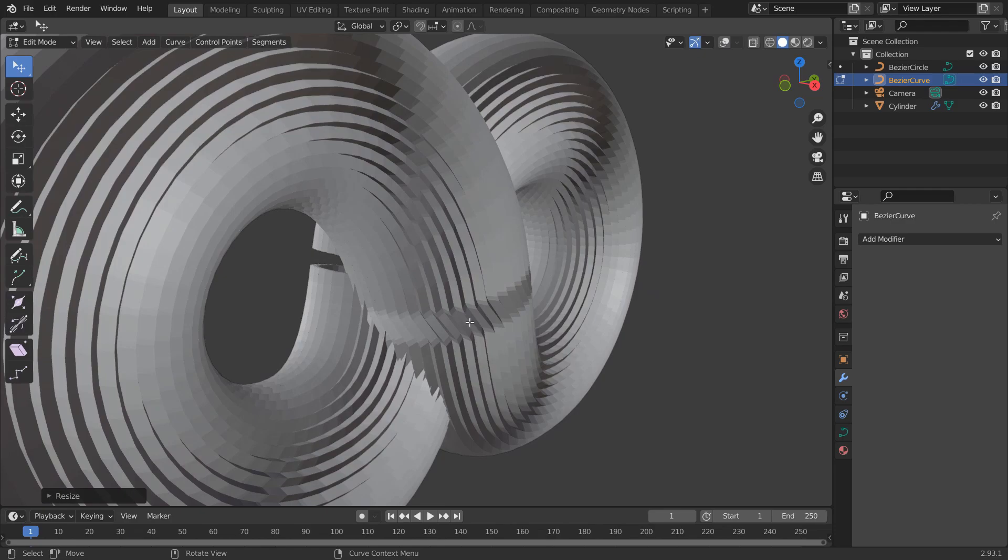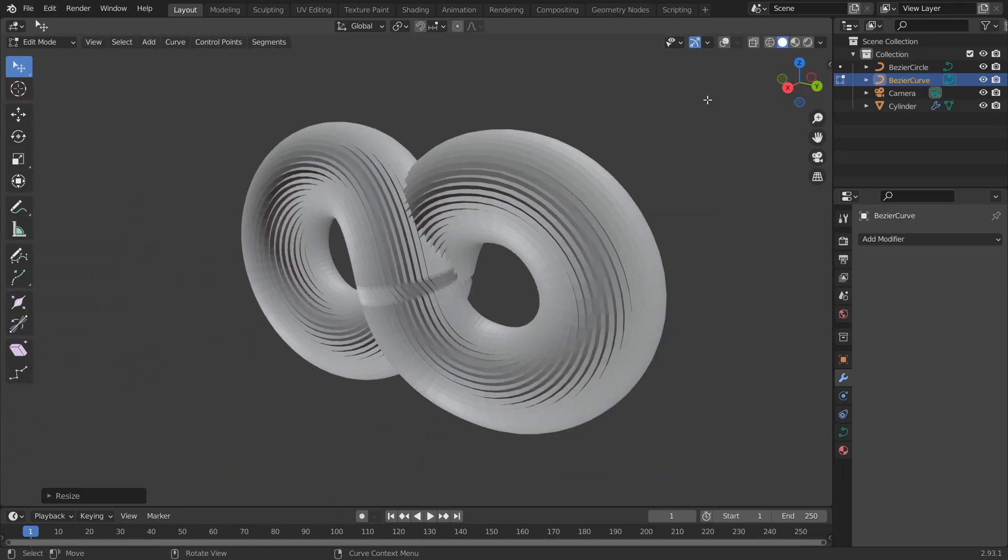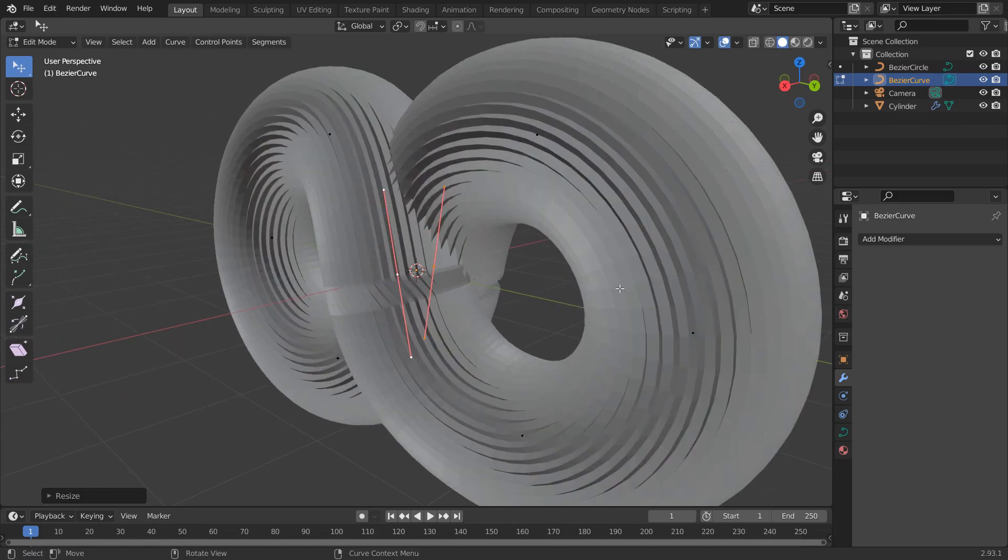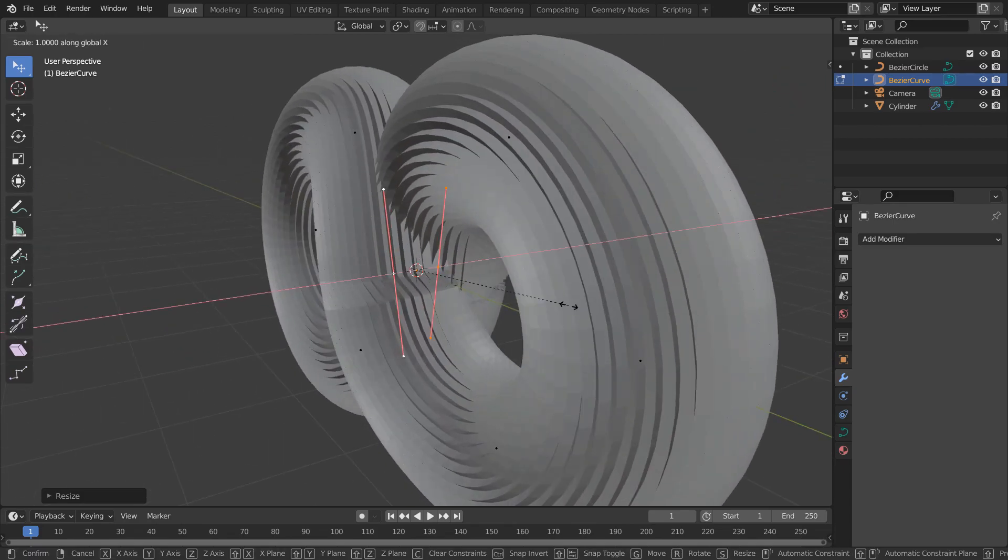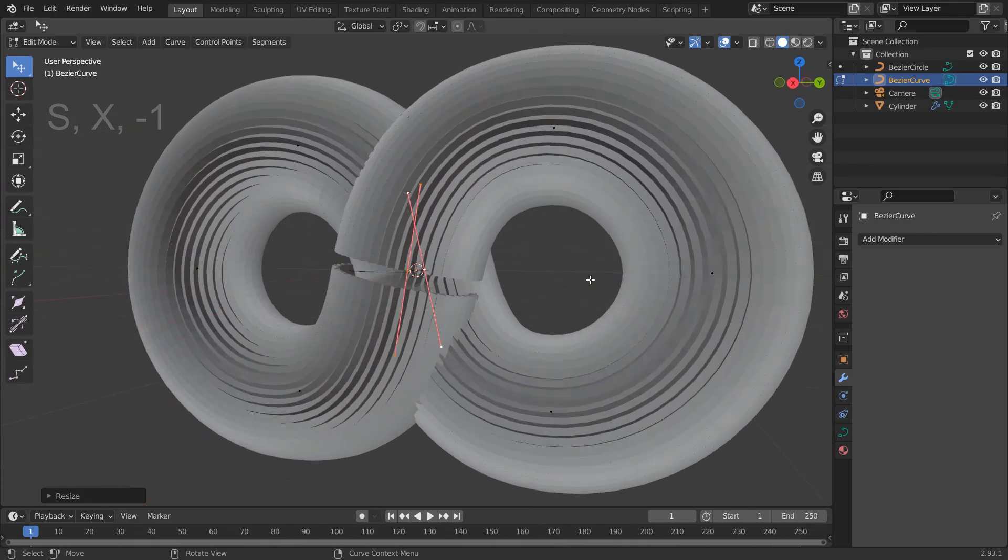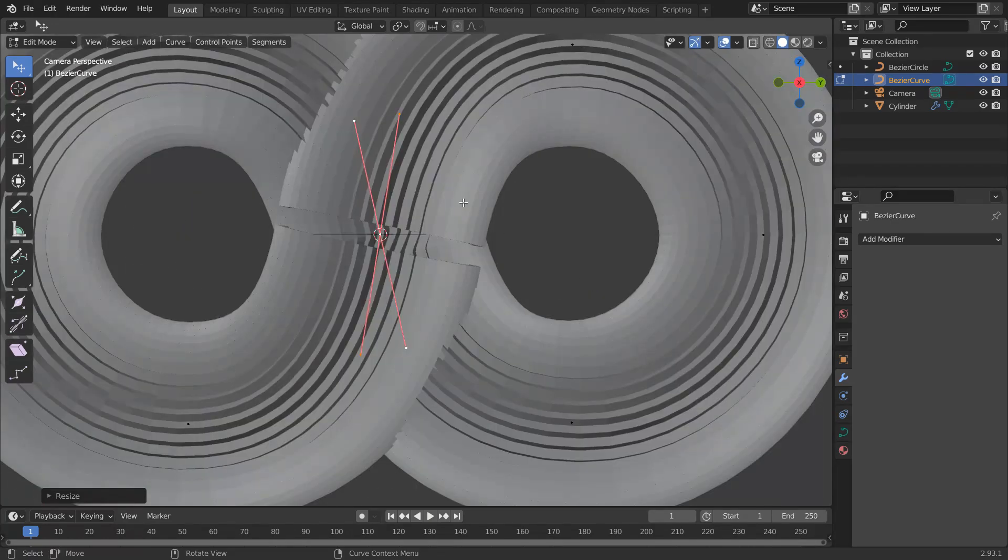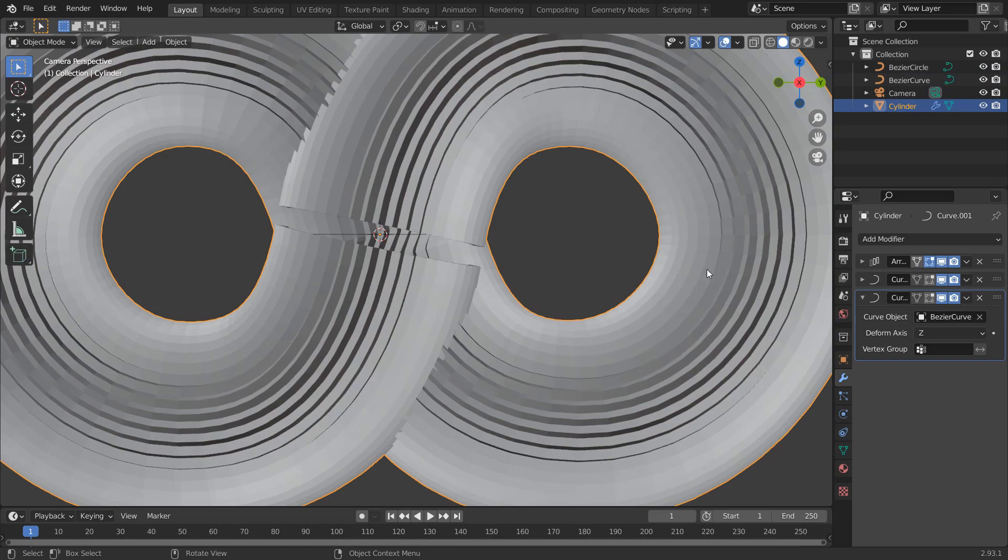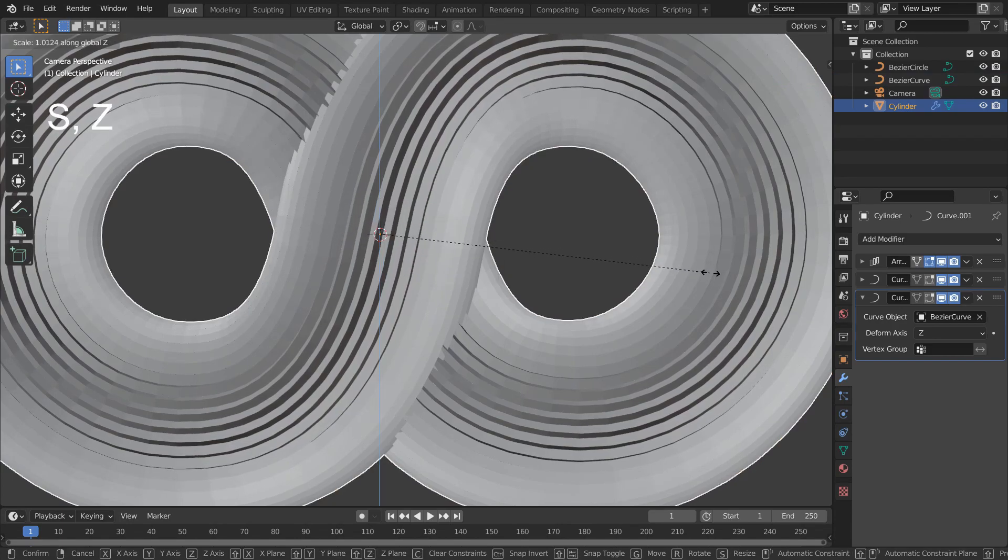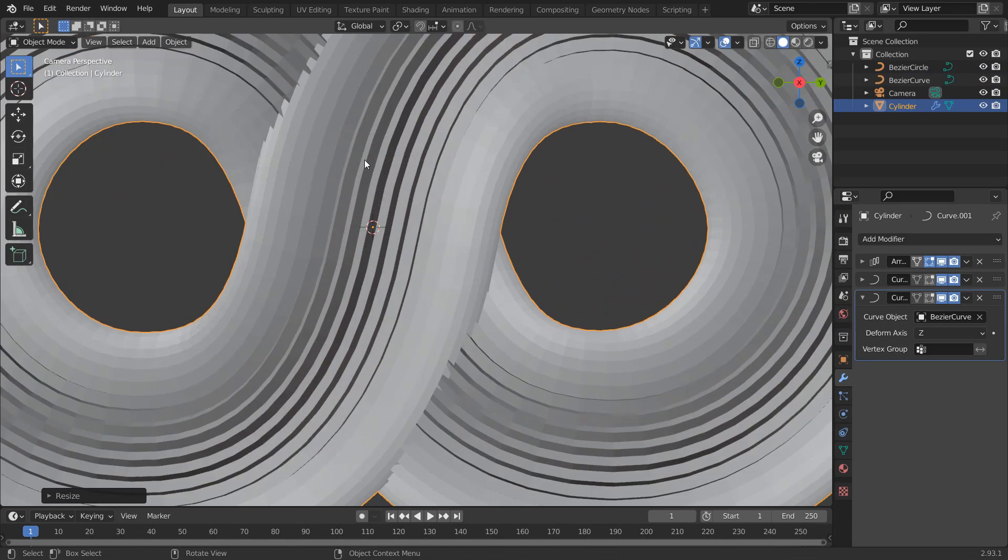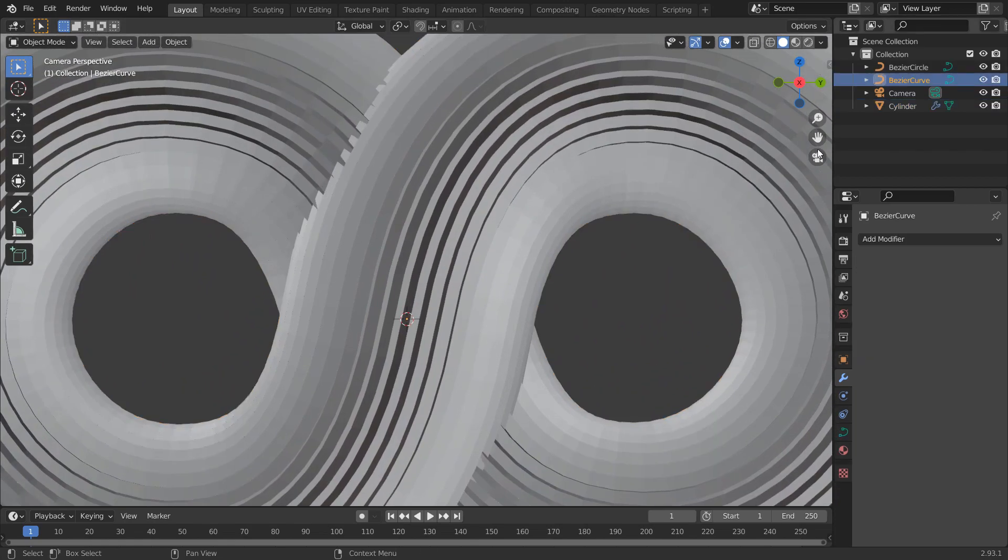We have this problem here. I don't know how to fix it, so we can just move it behind. Select these handles and S, X, minus 1. Scale cylinder on the Z axis again. I'll do it again because it is still touching together.